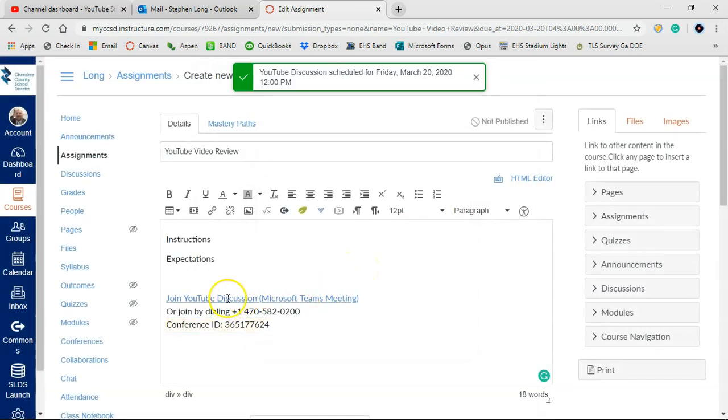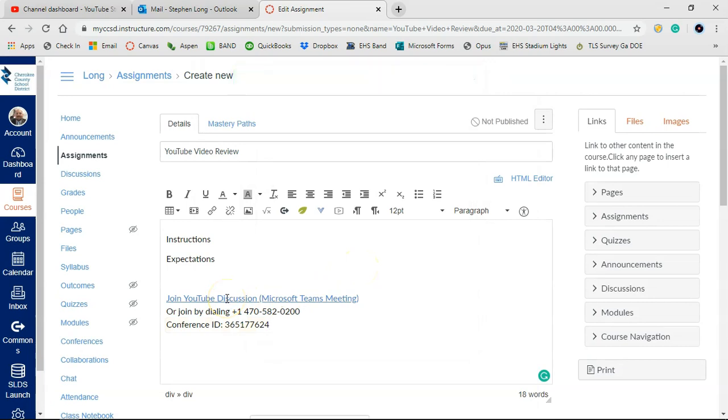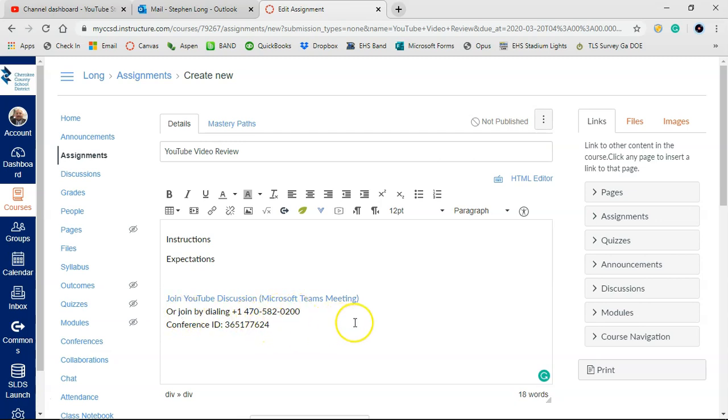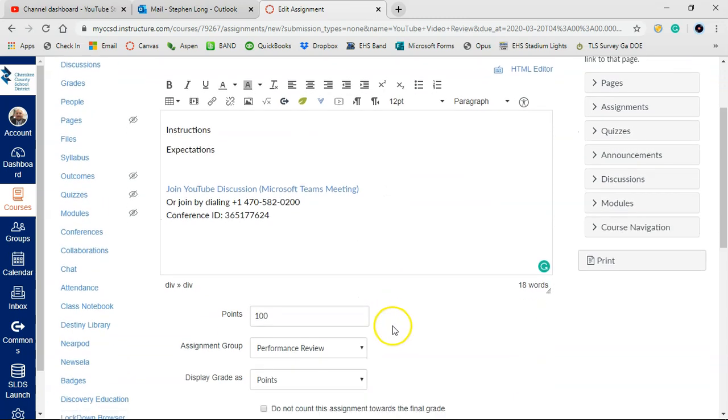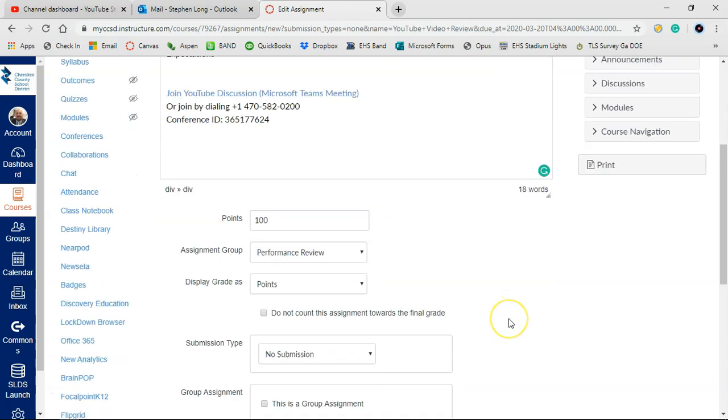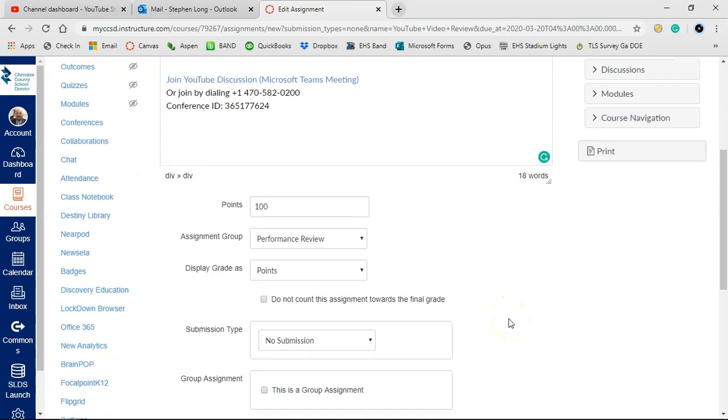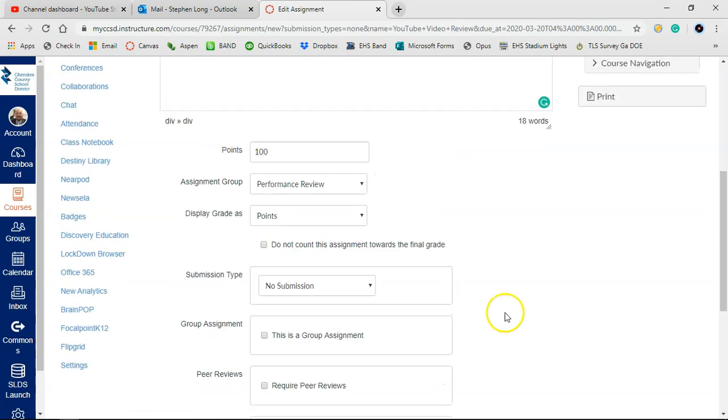It's created our link here to that meeting space. Students can click on that. We'll go to that in just a second. Or they can call this number and put in this conference ID. And via telephone, they can join the conversation. If you're doing any screen sharing, you won't be able to see that, obviously. But they can still hear what's been discussed and communicate back with you.